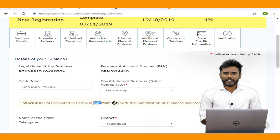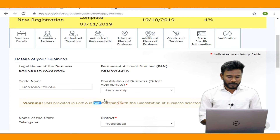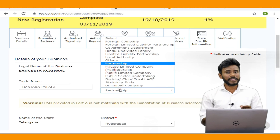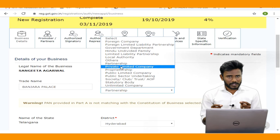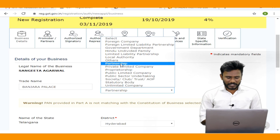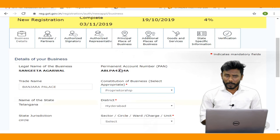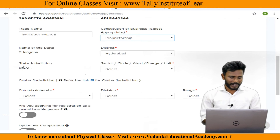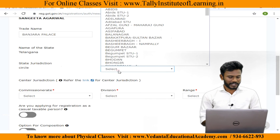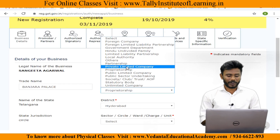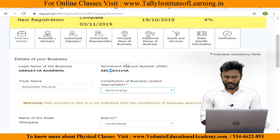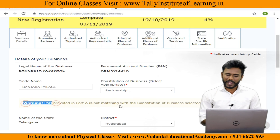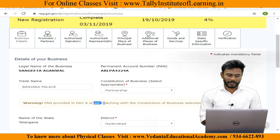When you select proprietorship, it shows no error. However, if you select any constitution other than proprietorship, it gives a warning: the PAN provided in Part A is not matching with the constitution of business selected. So we will proceed only with proprietorship.